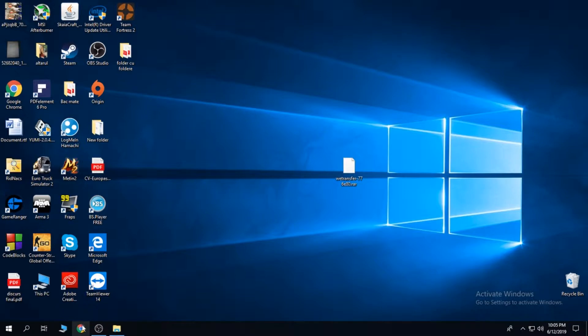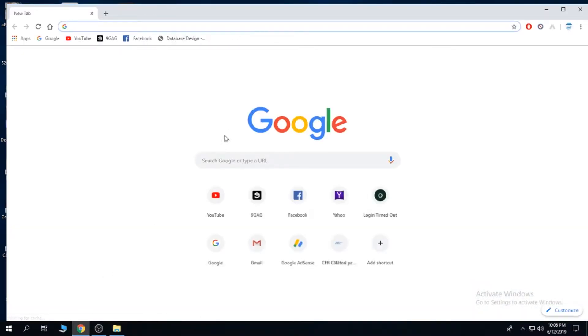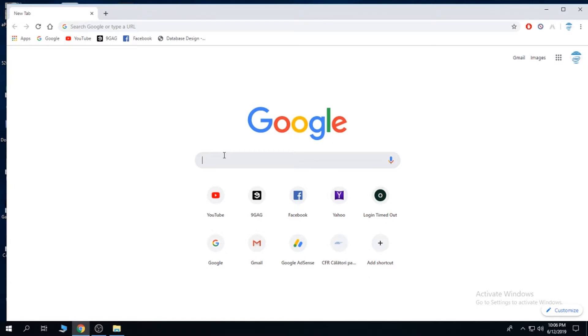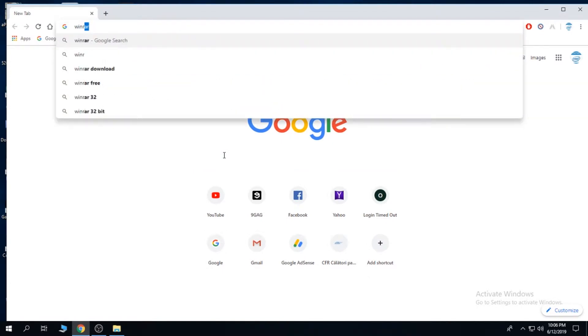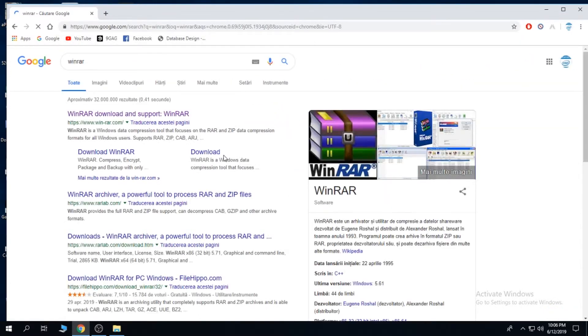First, we're going to go on the internet and type in the search bar WinRAR. Click on the first site.